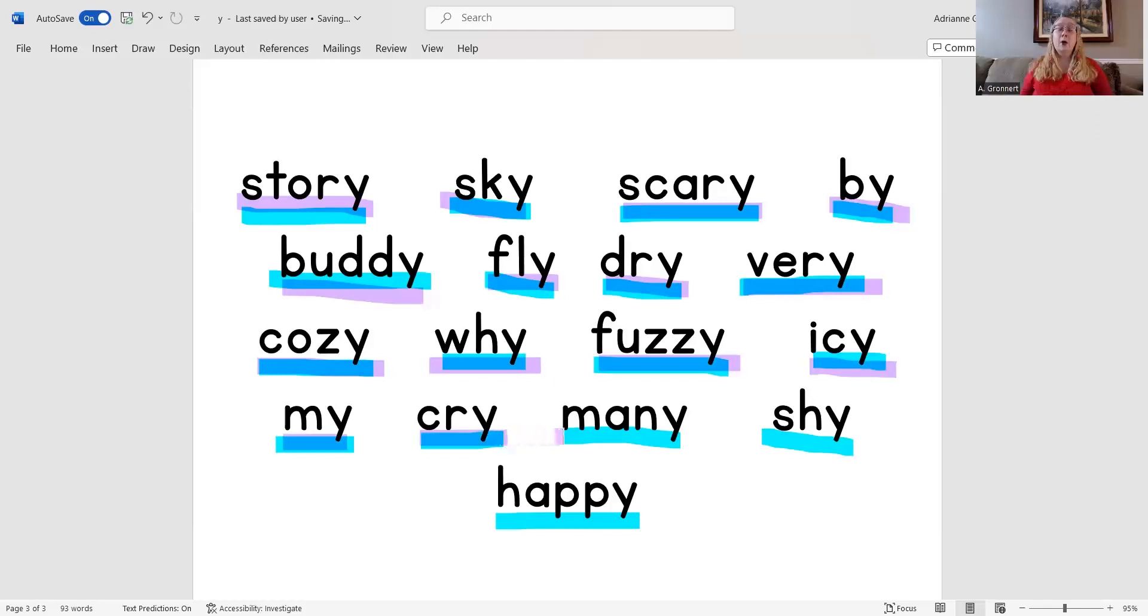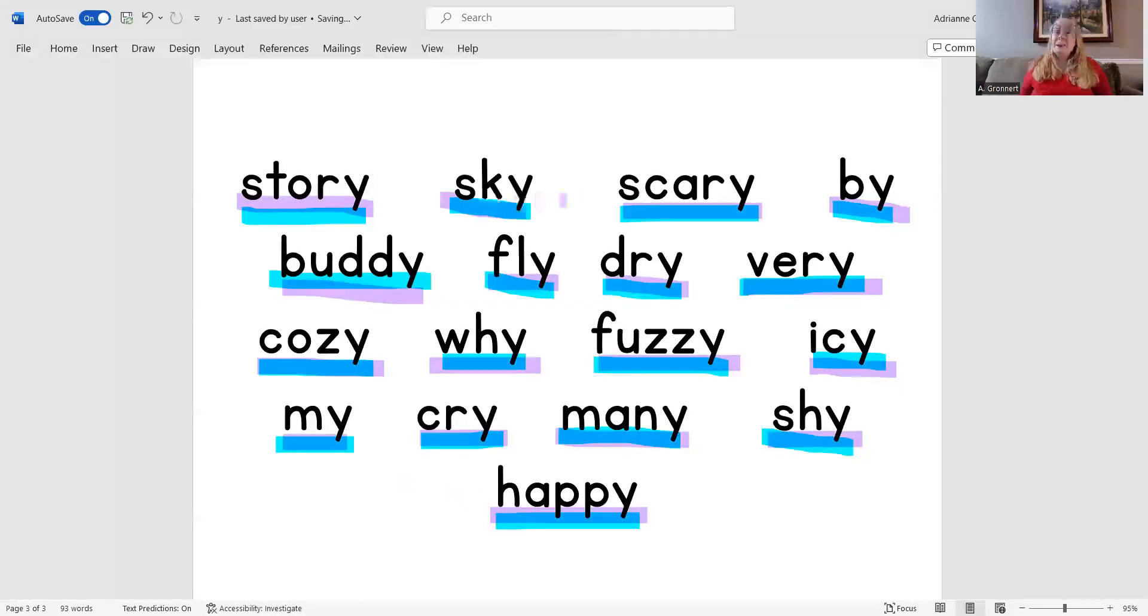Cry, many, shy, happy. Great job reading with me today. Thanks for learning with me and I sure hope to see you again very soon.